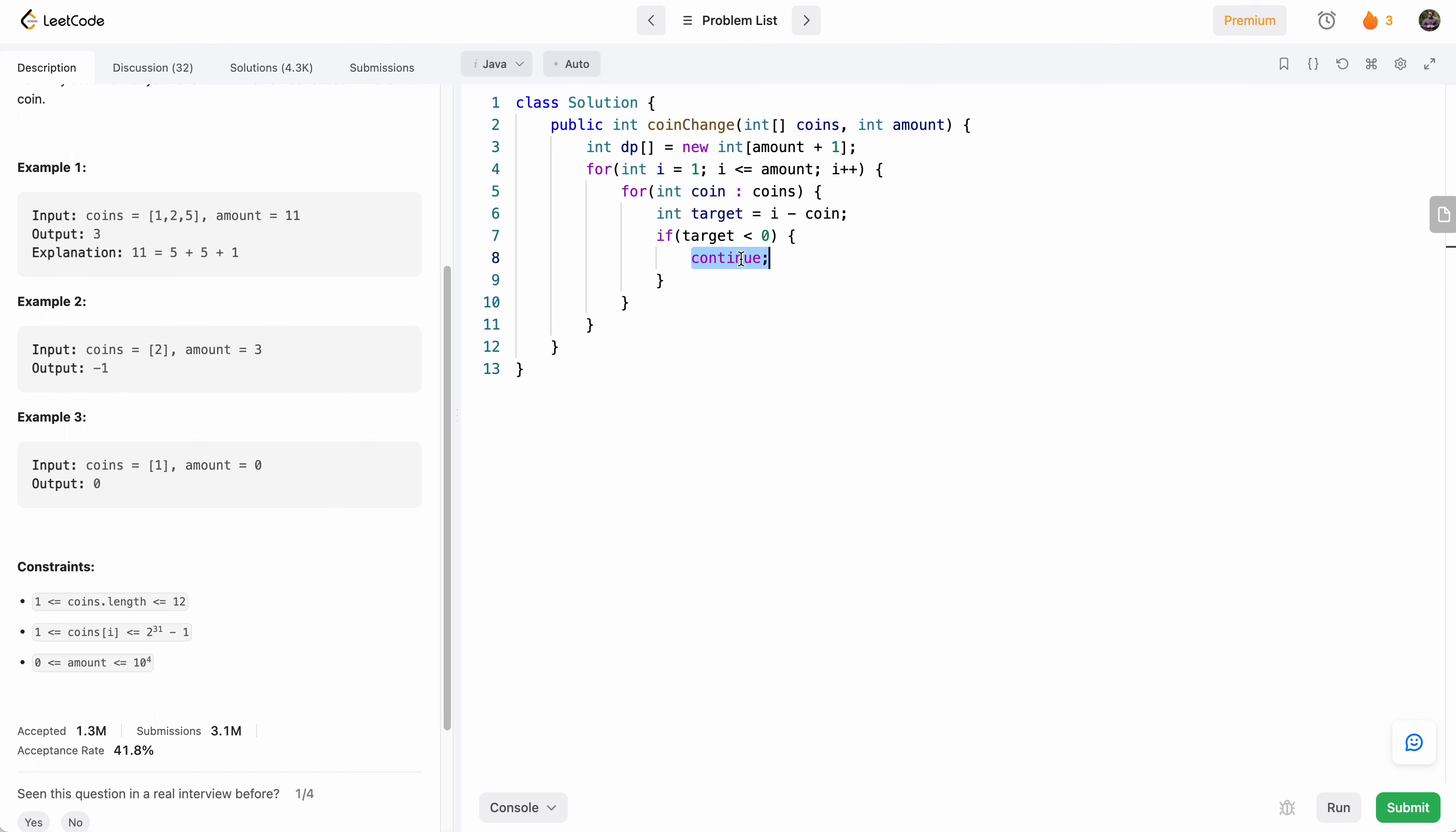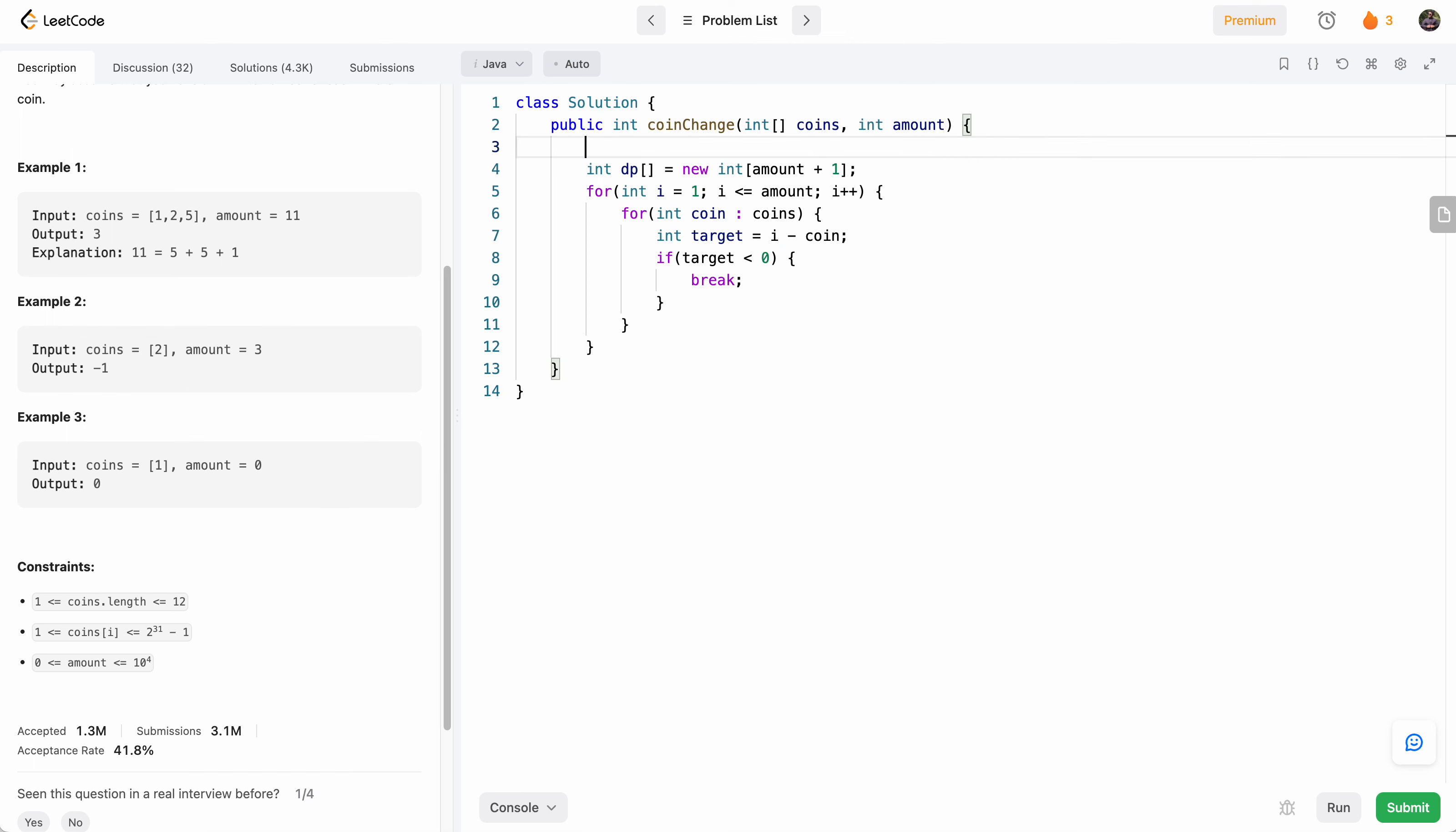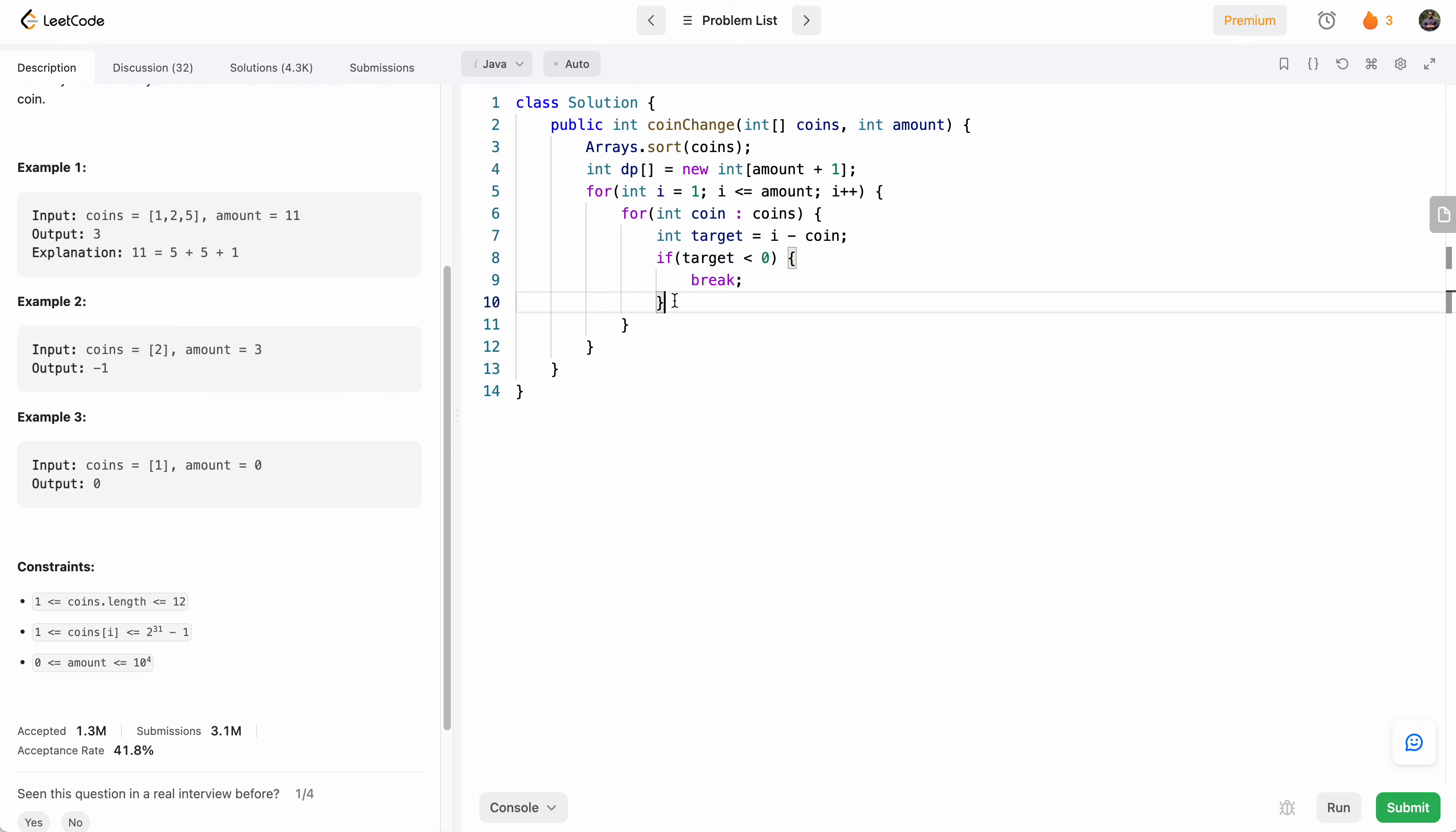But also, as an optimization, we can use break here if we sort the coins. So if we find the first coin that's greater than i, then we can assume that every coin after that is also going to be greater if we sort the array. So let's just go ahead and sort coins, and this should be a very cheap operation because there can only be a maximum of 12 coins, as you see here. So if target is less than 0, we'll go ahead and break.